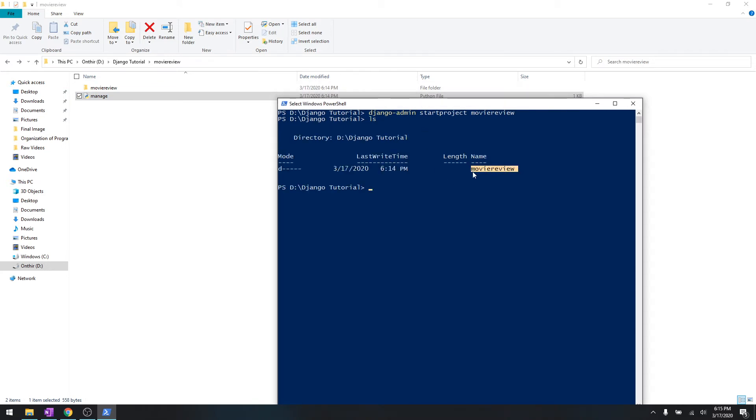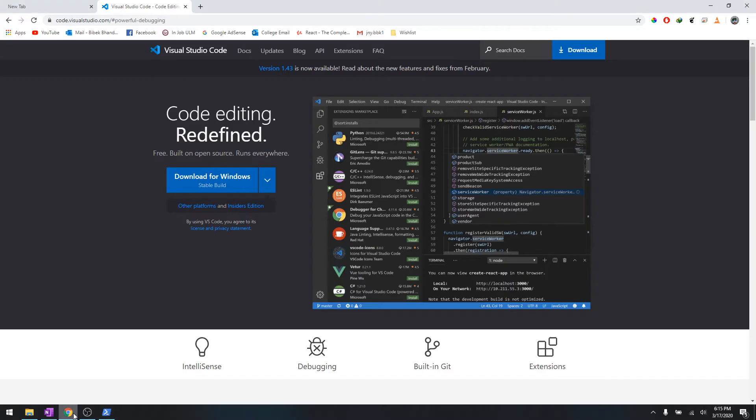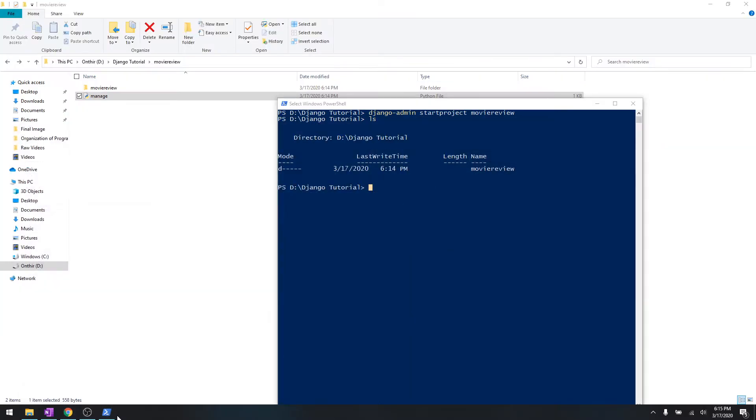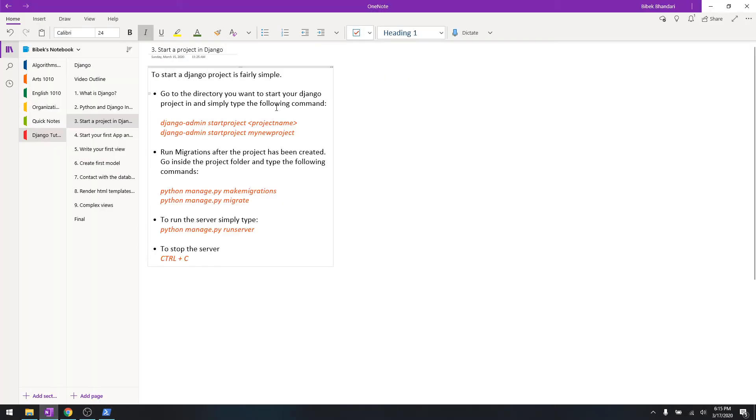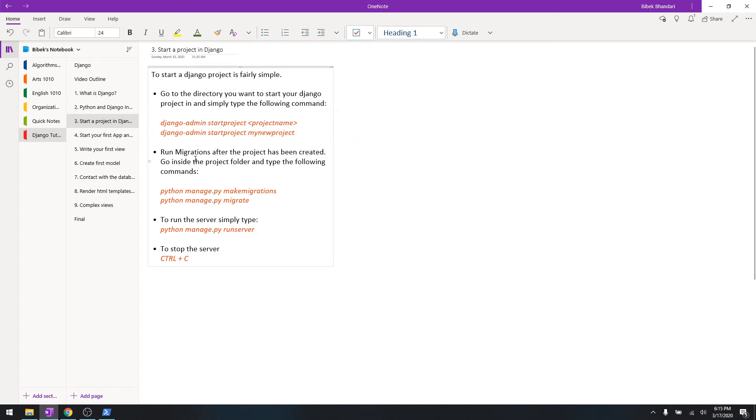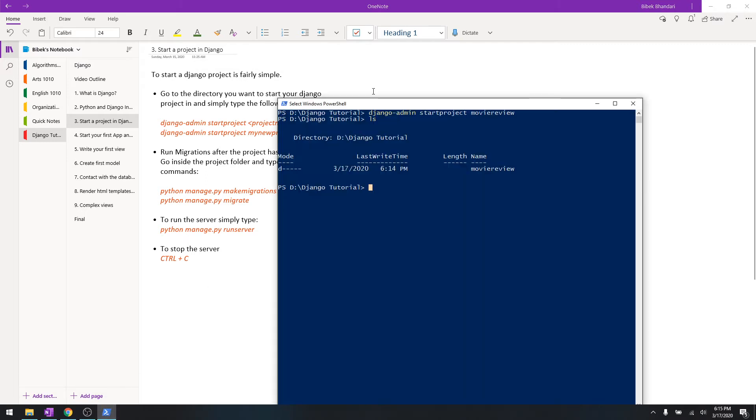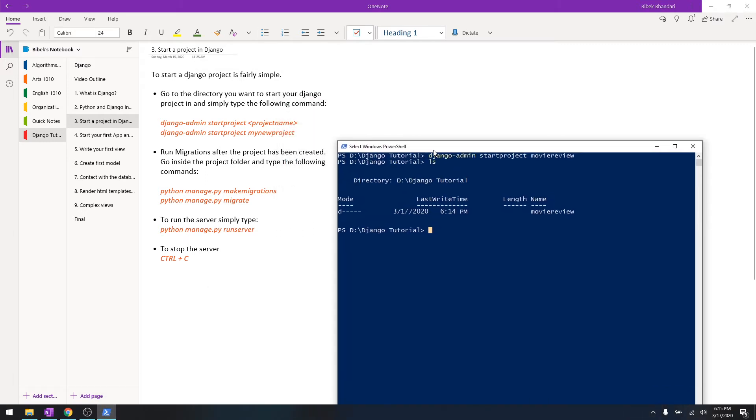We are in the root directory movie review. From the instructions over here, as you can see, startproject, project name, my new project, and then we have to run migrations. So we need to change the directory first before we do that.